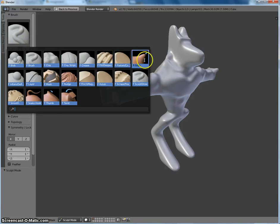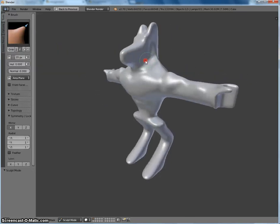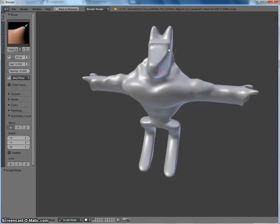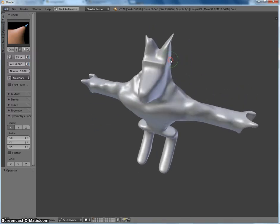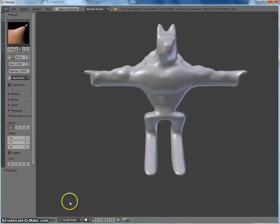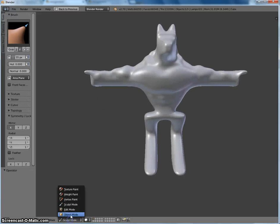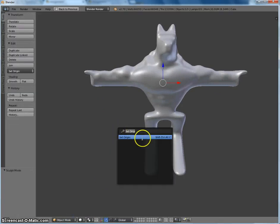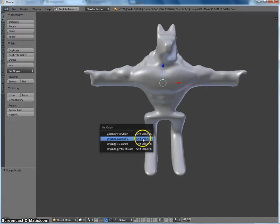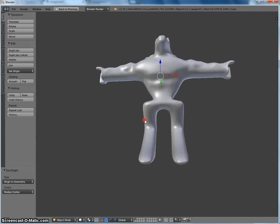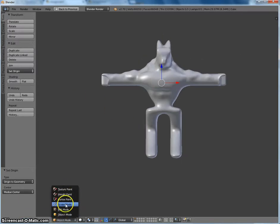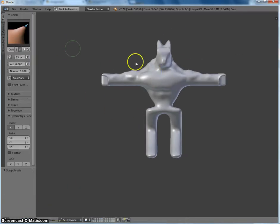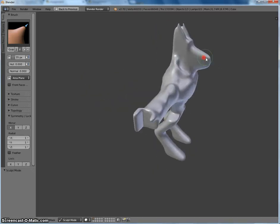And you can experiment with some of these other things, like the grab tool could be useful. Maybe I want to make these ears. I don't think my X mirroring is working quite correctly. Let me go back to object mode and set origin again. Yeah, something's not working quite right.